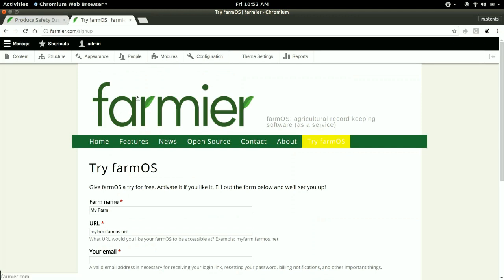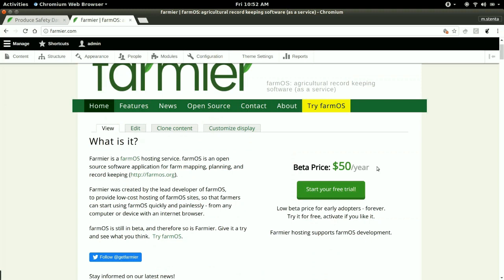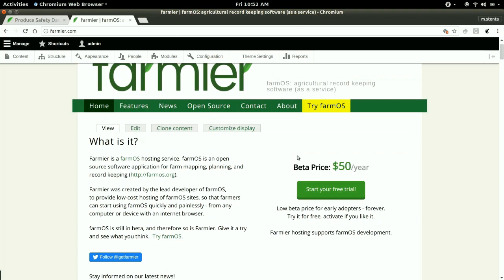Currently the cost of hosting for FarmOS through Farmier is $50 a year. That's the beta price while we're working in the beta version of FarmOS. That will probably go up a little bit once 1.0 comes out, but it's always going to be my priority to have a very affordable service available for the hosting through Farmier.